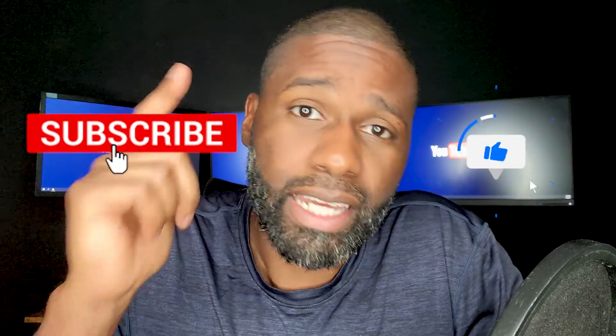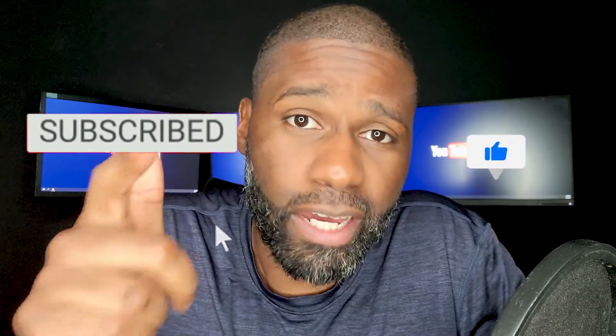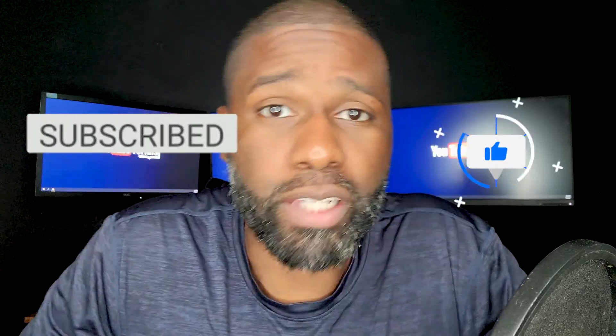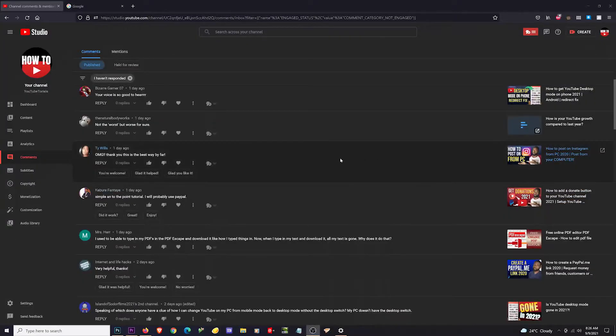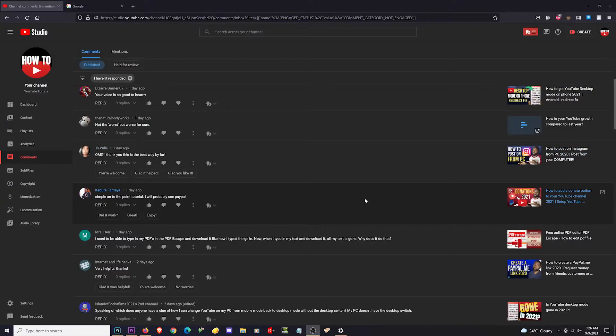Before I show you how to make these canned responses, I just want to say make sure to like and subscribe to the channel because I make videos like this all the time.